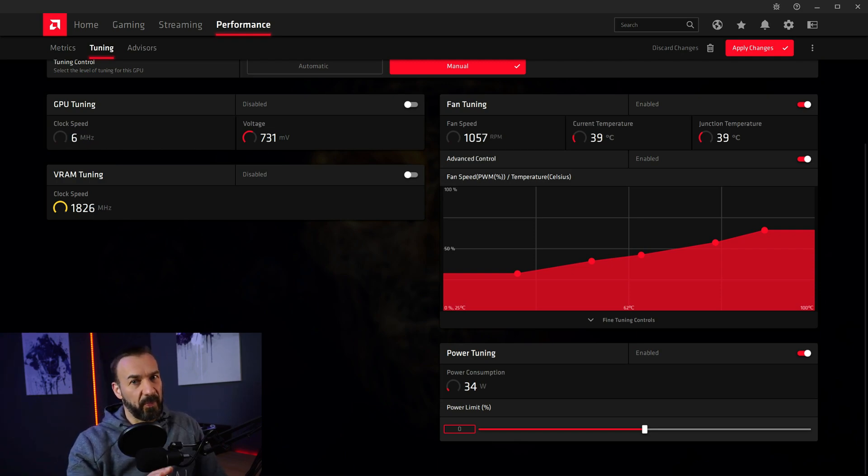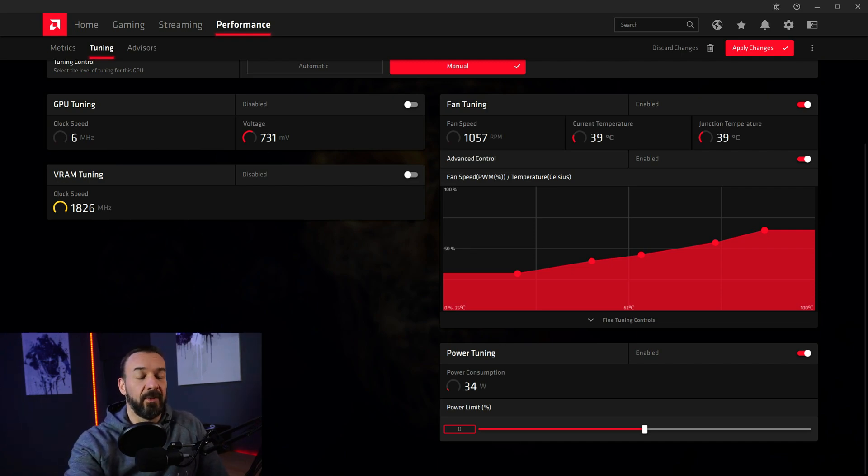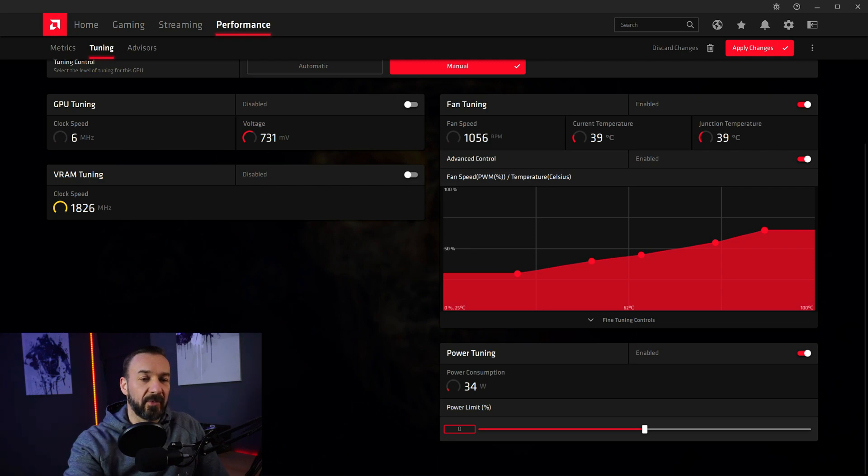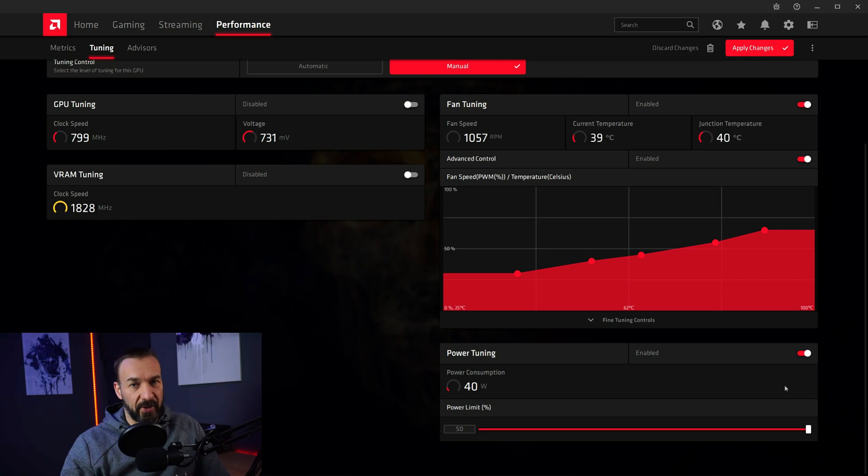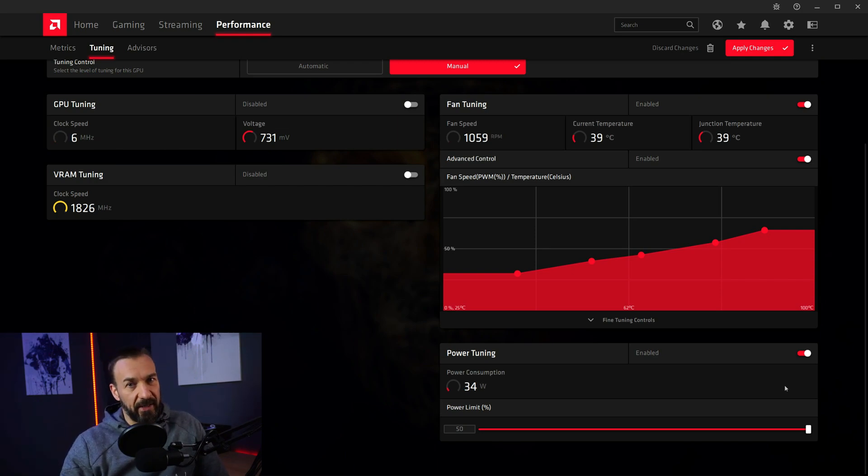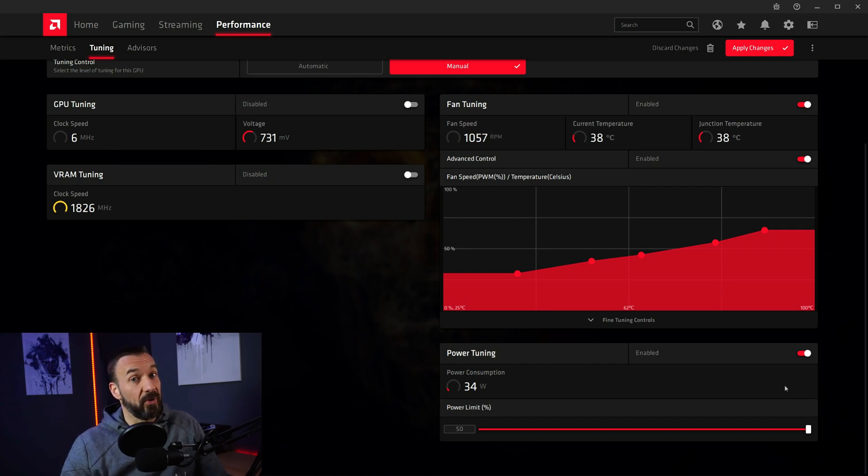Well, it's a pretty raw tool. So undervolting is done under GPU tuning. We are getting to that in a second. So for power consumption, just get all the way up to plus 50%. As long as your power supply is up to the task, there's absolutely no problem. Just let the GPU draw as much power as it wants. Simple as that.